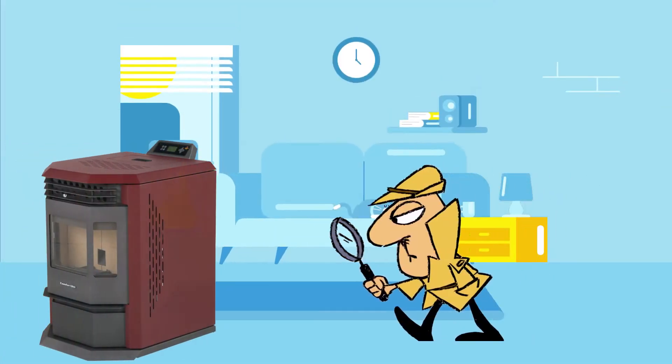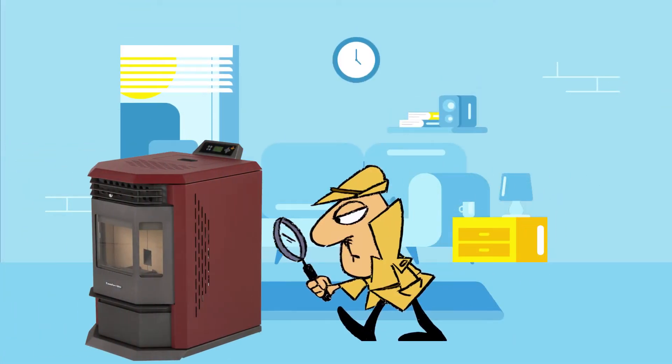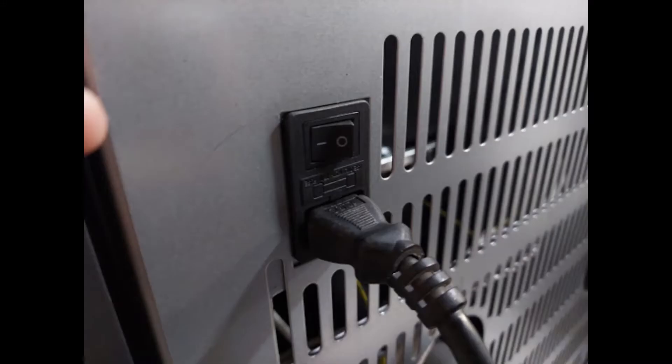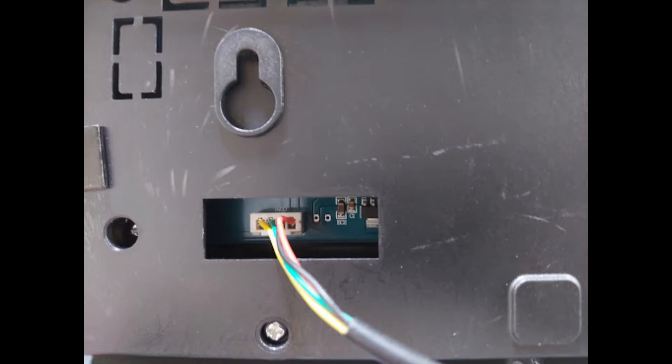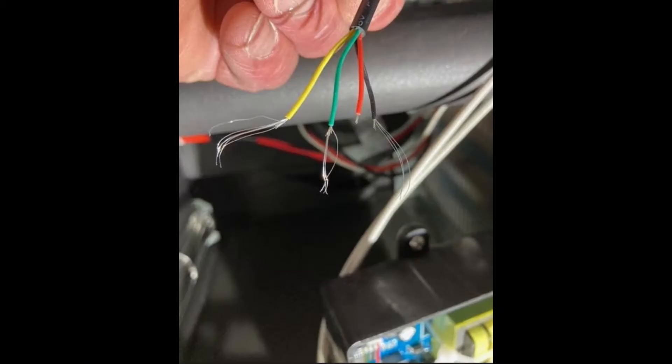Next, you will want to visually inspect the power cord and data cable connections behind the stove. Both the power cord and data cable should be connected to the stove securely with no visible evidence of damage.